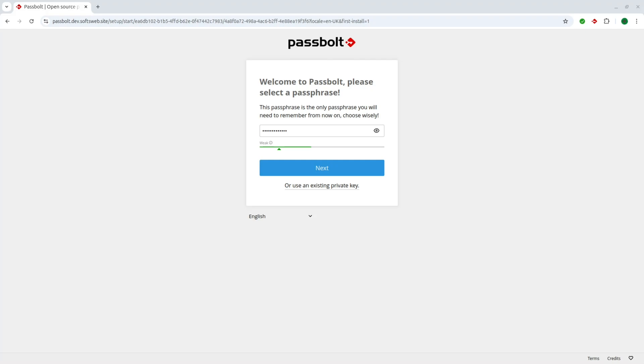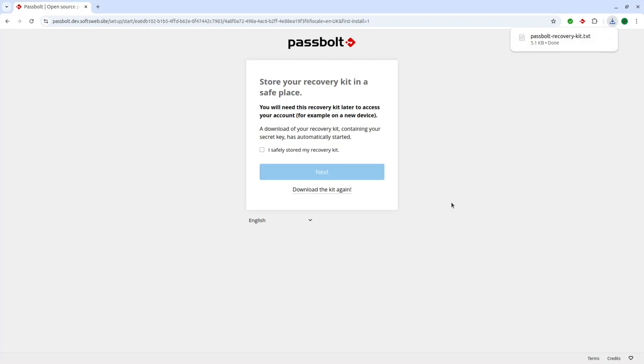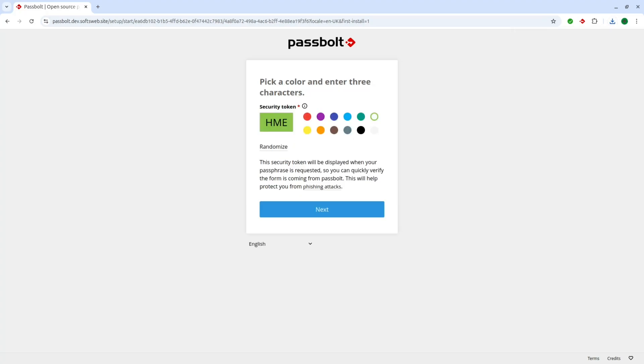After creating the passphrase, download your recovery kit, which contains your private key. This recovery kit will be essential whenever you log in on a new device, as it allows you to access your account with your passphrase. Never share this private key or your passphrase. It's critical for protecting your access.